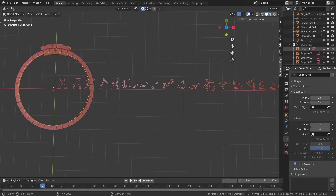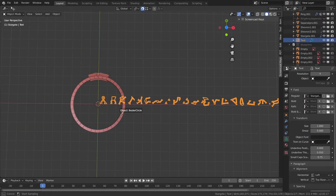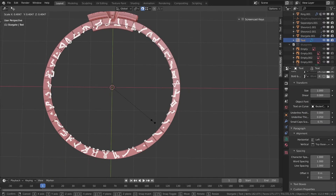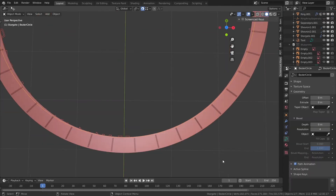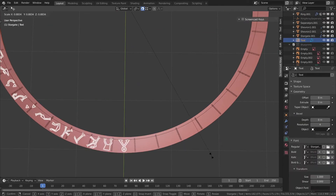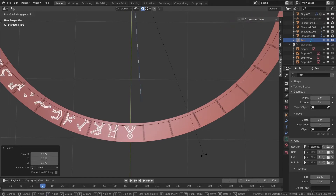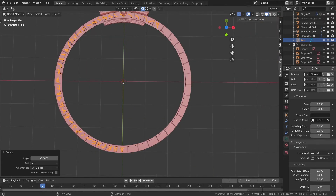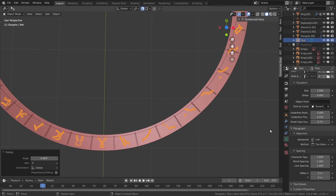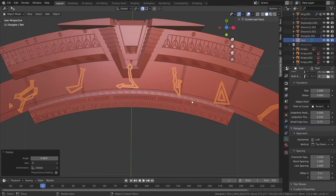Here I start modeling the glyphs. The way I did that was I used text with fonts I found somewhere on the internet. Don't ask me where, I don't remember — just type 'Stargate fonts' or 'Stargate glyphs' and you should find something. Then you put this font into the text object in Blender and you just type all the signs.